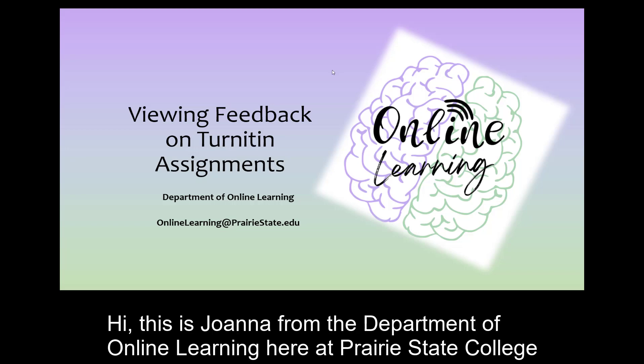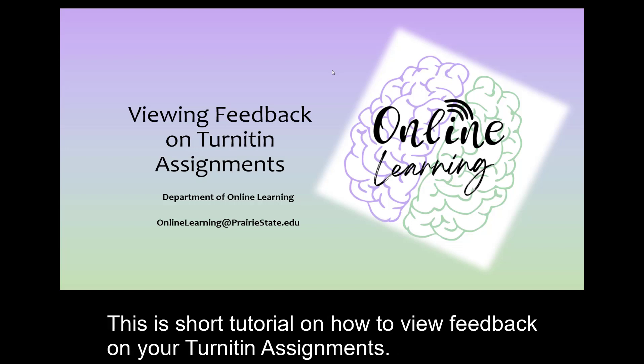Hi, this is Joanna from the Department of Online Learning here at Prairie State College. This is a short tutorial on how to view feedback on your Turnitin assignments.